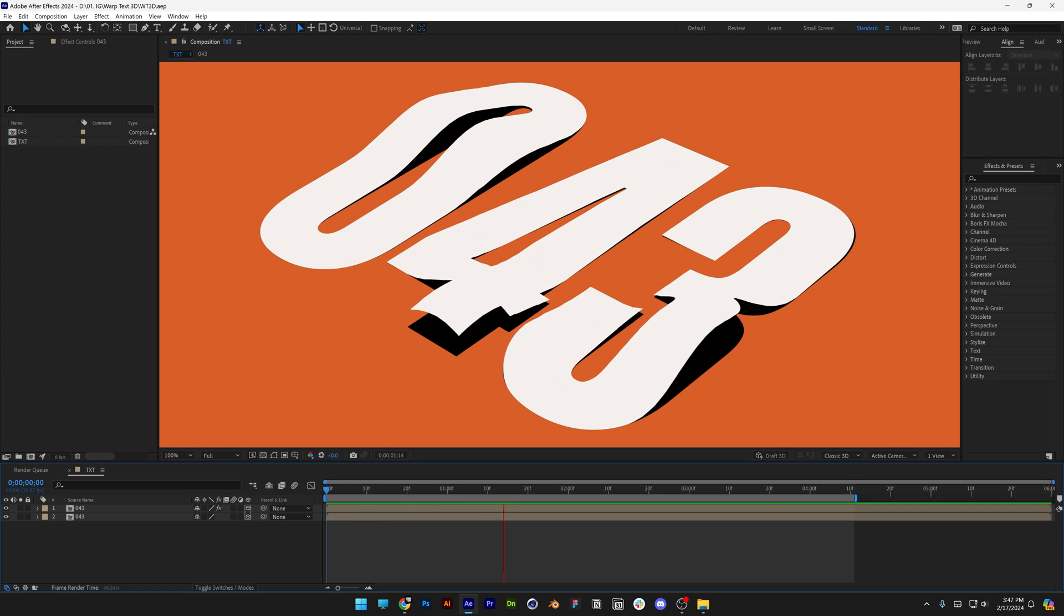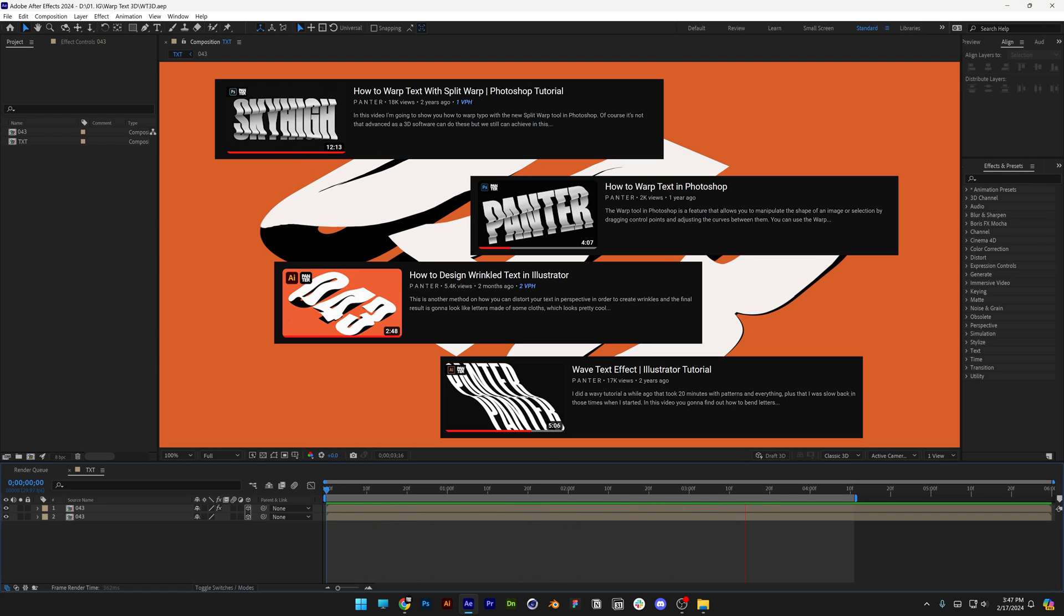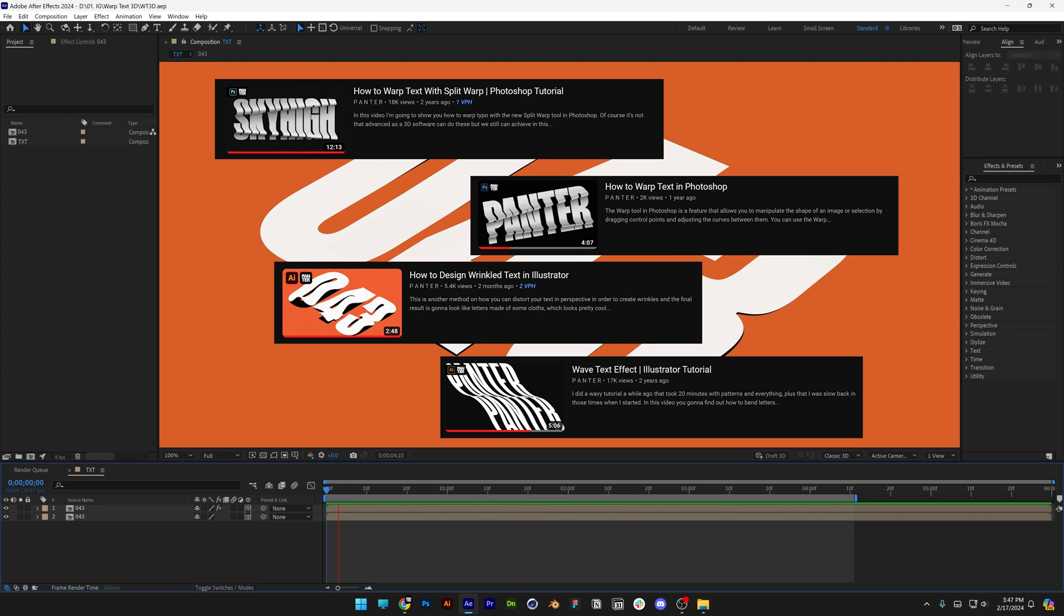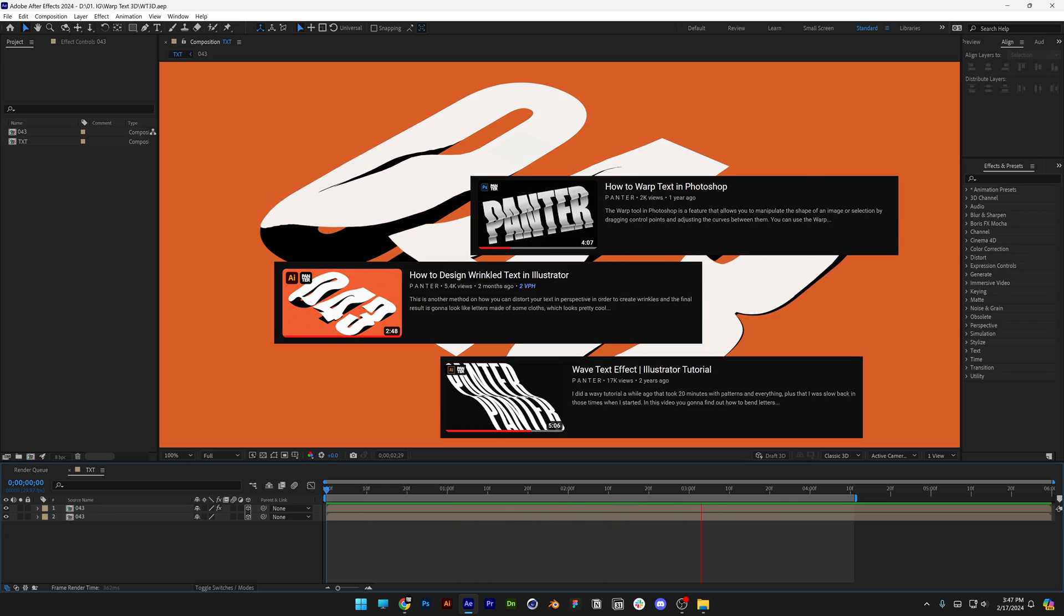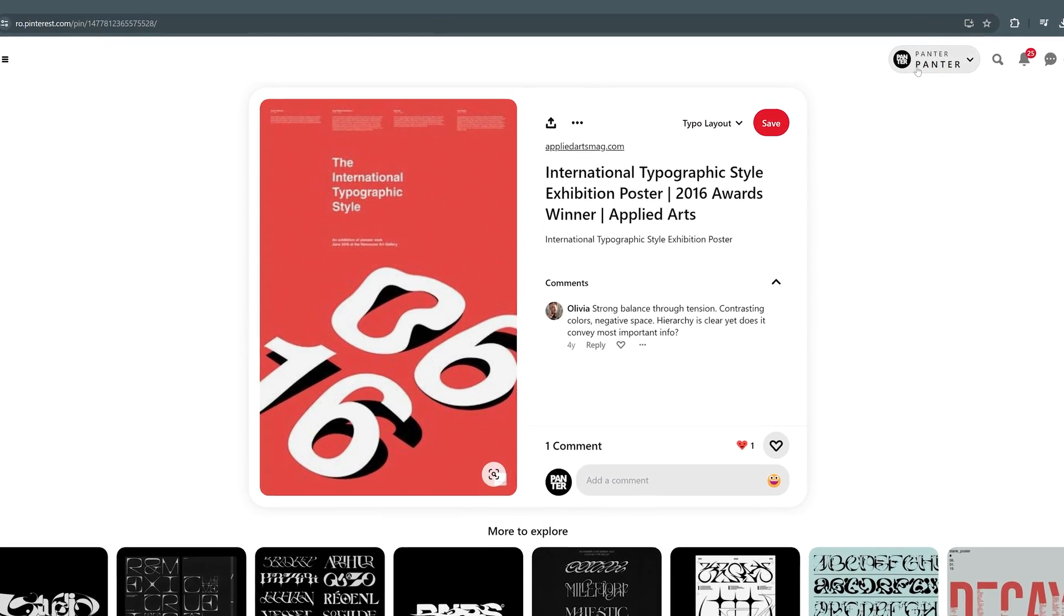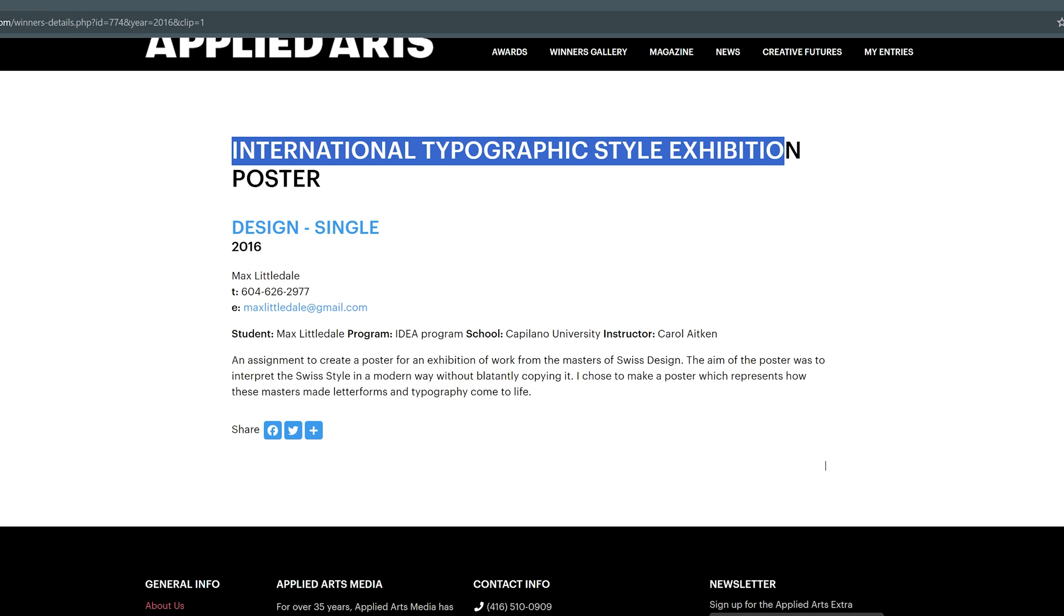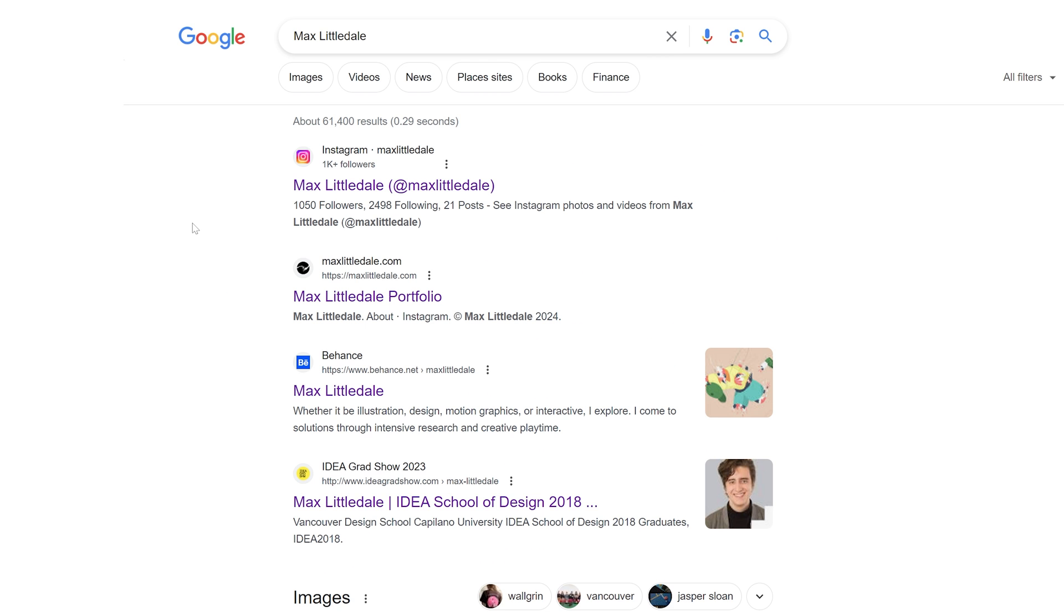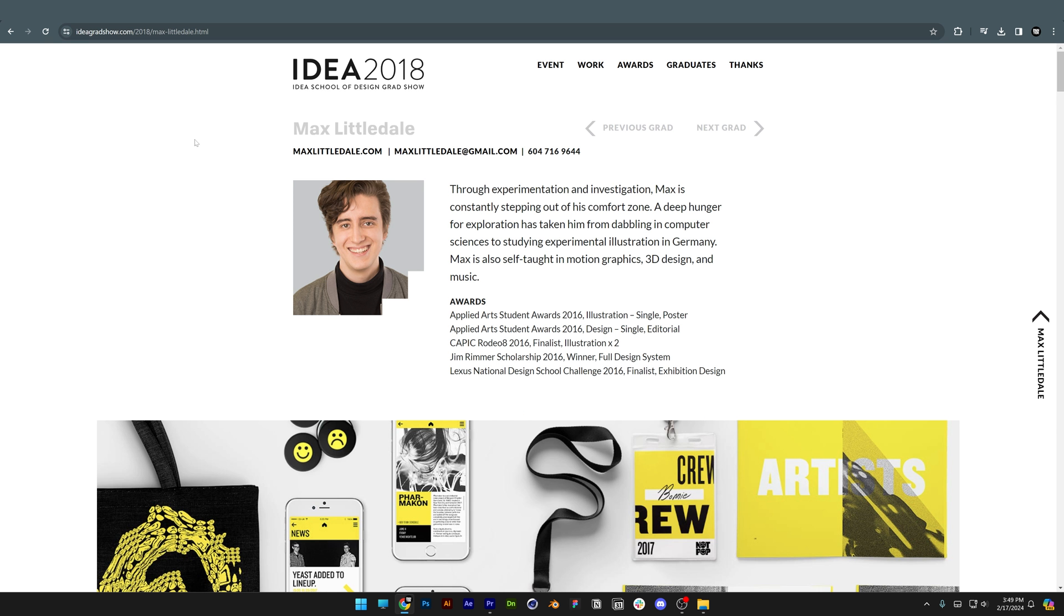I decided to animate this effect that I first made in Photoshop and then Illustrator. I'll leave the links in the description of the tutorials so you can check them out. This effect has been inspired by the poster that was made for the International Typographic Style Exhibition in 2026 by Max Littledale. Go check out his social media pages and show some love.